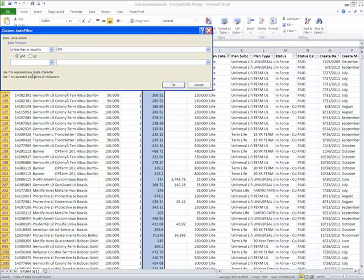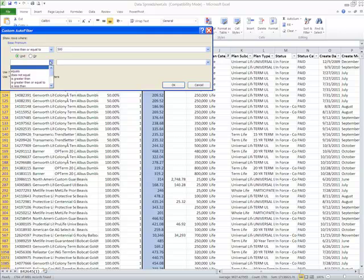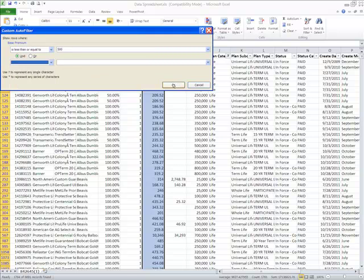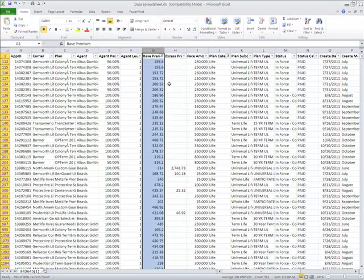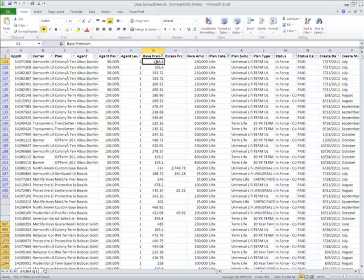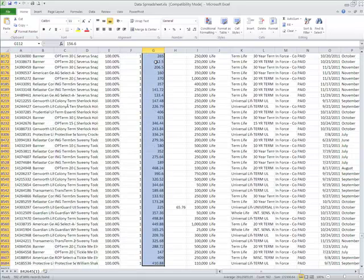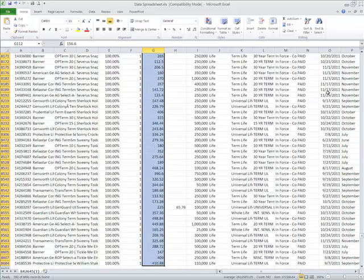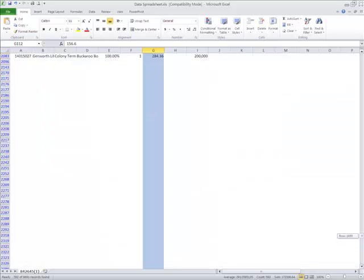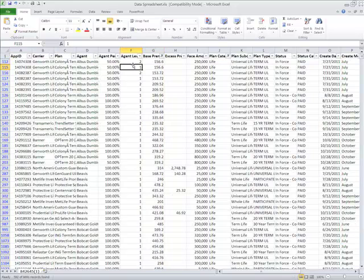Now I can use multiple criteria for my conditional filters, and I would just add different operators here and I can pick and choose. But for these purposes, I'm just going to select OK. And now we went from 1,700 something records down to 592. So we're continuing to filter down our information.